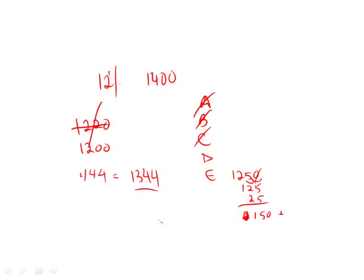And what are we adding? 150 to the original 1250. And boom, there it is - 1400. And therefore, answer E.